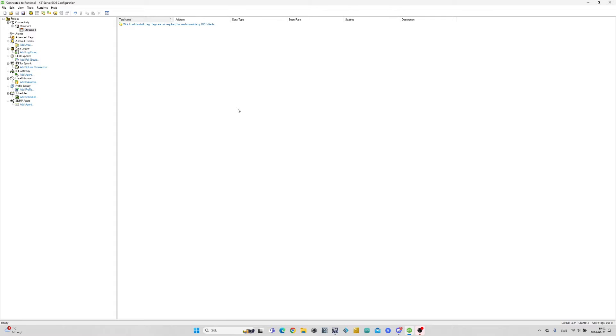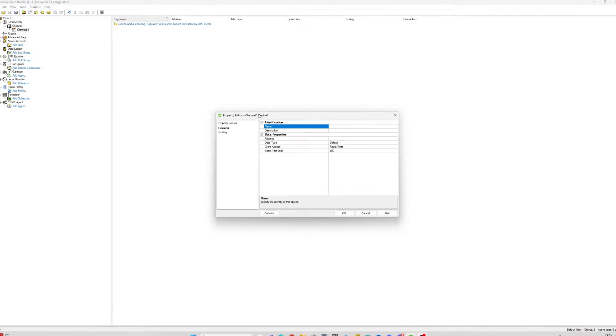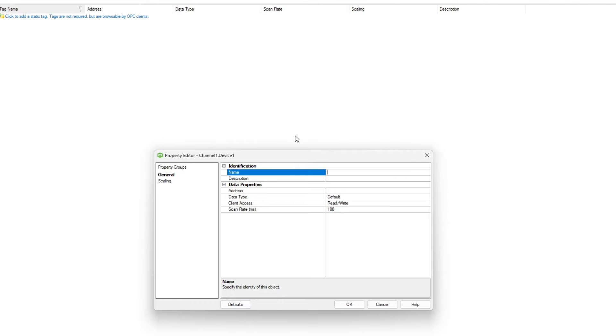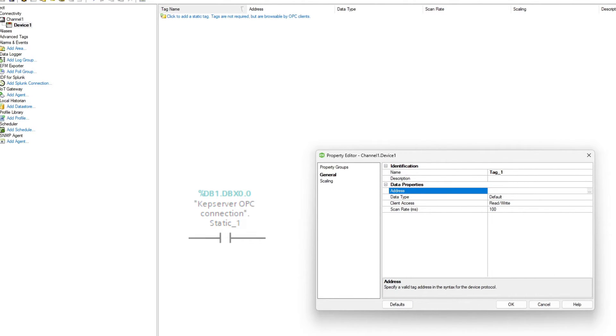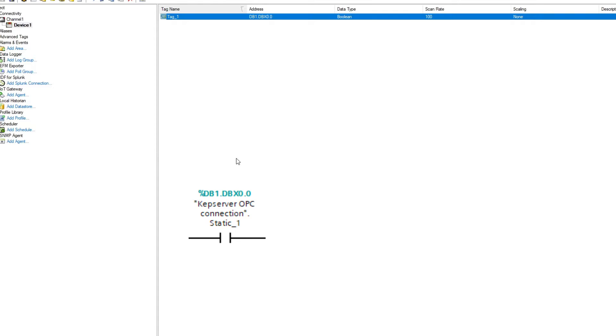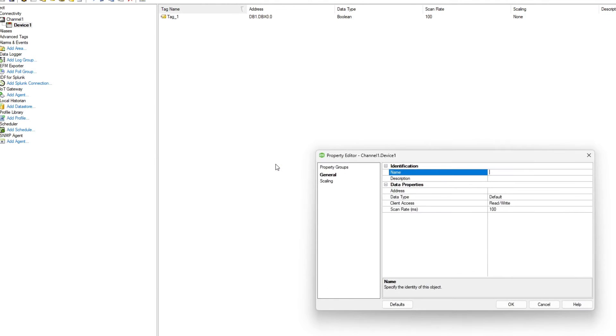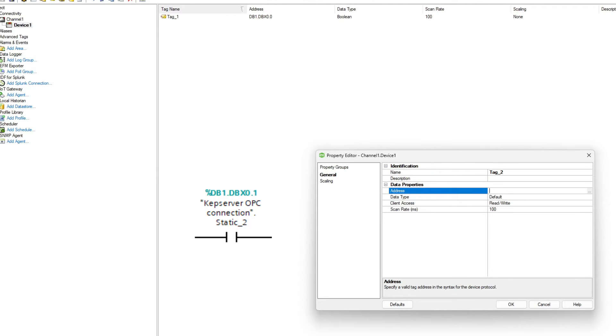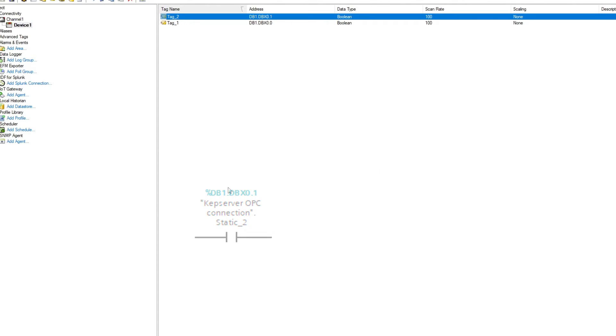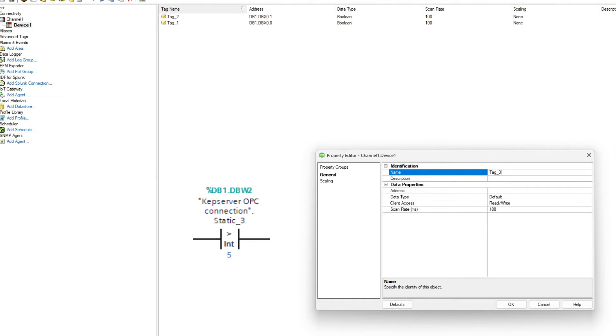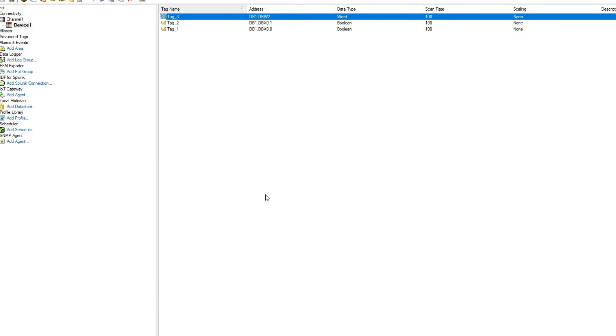To add a new tag to our project we right click on the screen then click on new tag. Here we can give our tag a name. Then we need to give it the address that we gave our tags from the data block. I will do the same with all three tags I made in the data block.